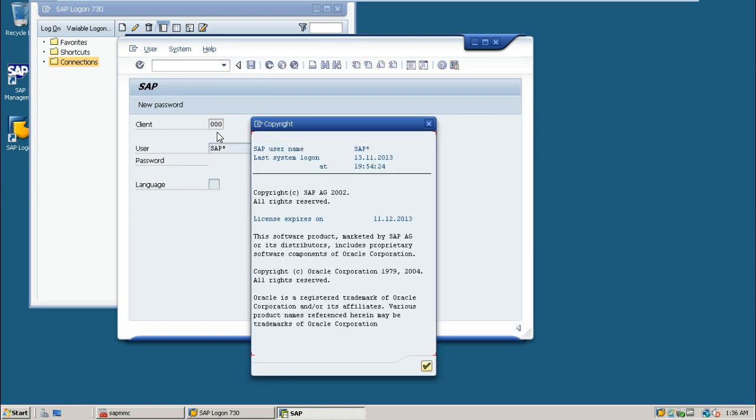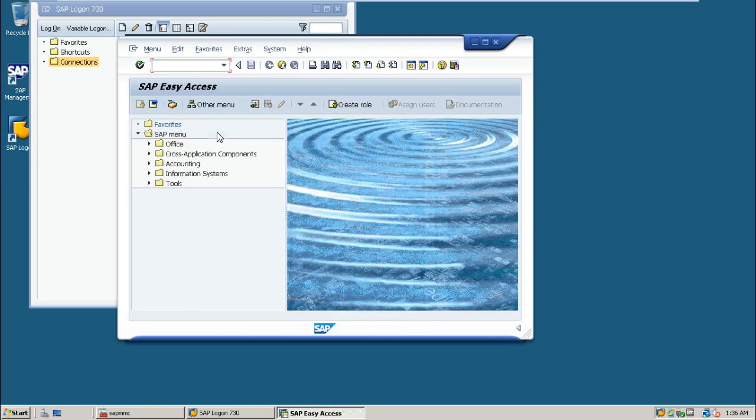In this way, you can log on to the SAP system. I hope you understood how to log on to the SAP system. Thanks for watching this video.